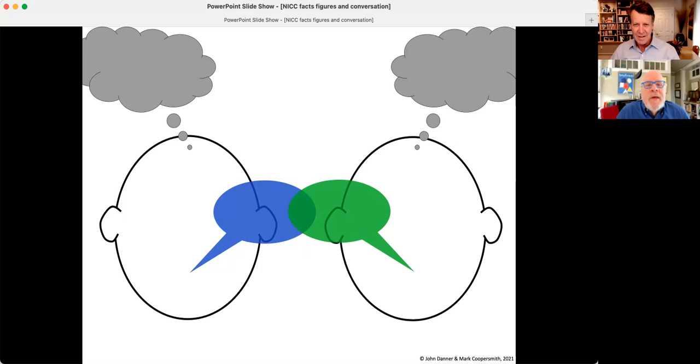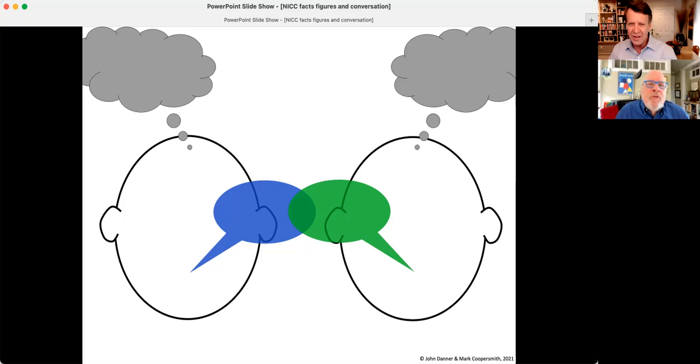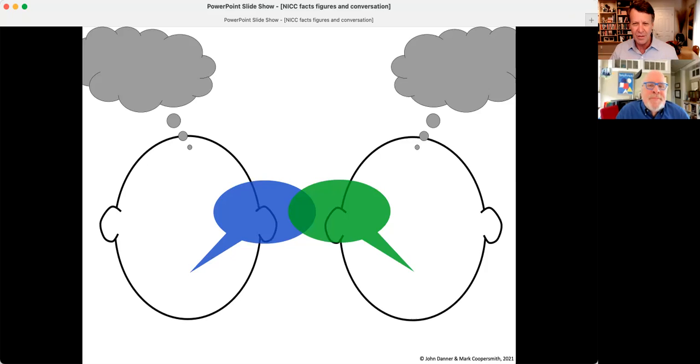And see what each other has to say. And one of the things that we really want to do is, what was your failure? What did you learn from it? And how might you put that to work in the future?